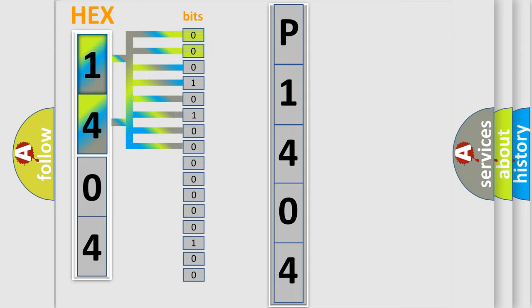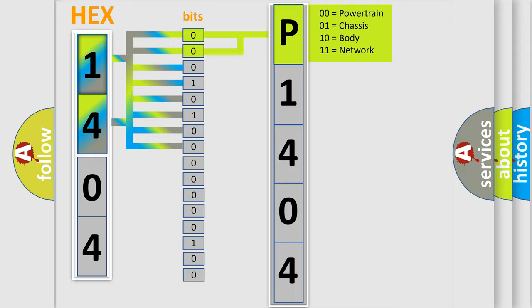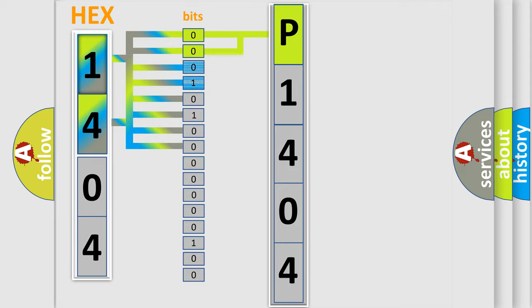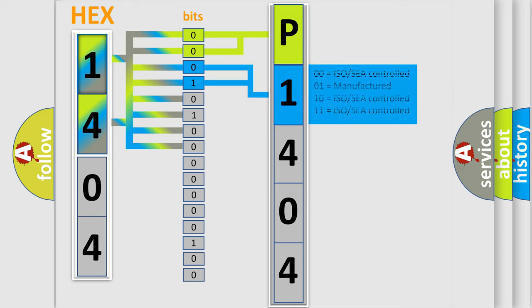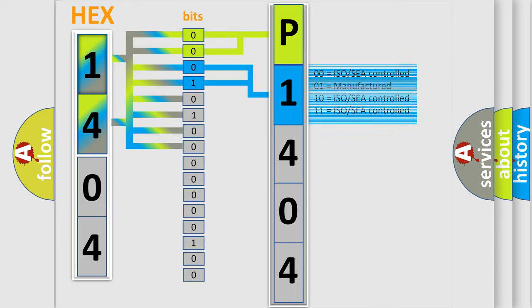By combining the first two bits, the basic character of the error code is expressed. The next two bits determine the second character. The last bit styles of the first byte define the third character of the code.